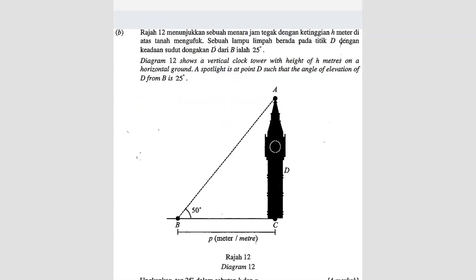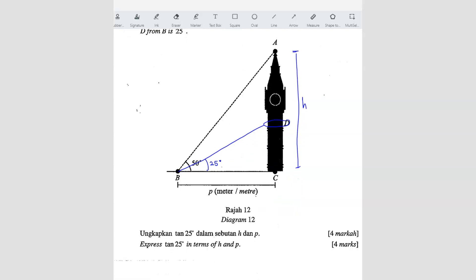Question B. Diagram 12 shows a vertical clock tower with height h meters on horizontal ground. The height is h meters. A spotlight is at D such that the angle of elevation of D from B is 25 degrees. The question asks us to express tangent 25 in terms of h and p.